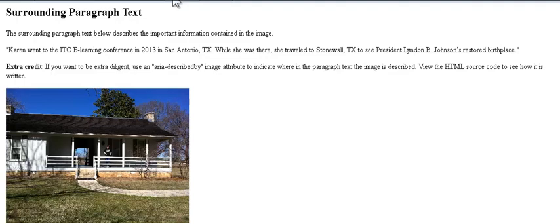Extra credit: If you want to be extra diligent, use an aria-describedby image attribute to indicate where in the paragraph text the image is described. View the HTML source code to see how it is written. Graphic: Karen at President Lyndon B. Johnson's birthplace. Use the JAWS key plus ALT plus R to read the descriptive text.